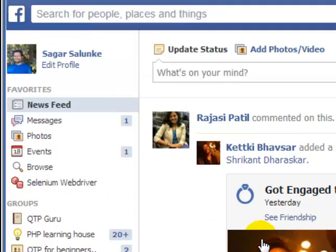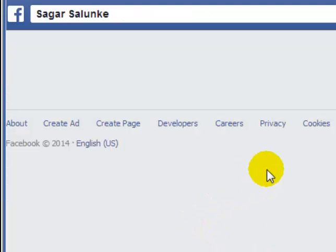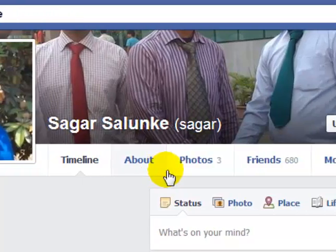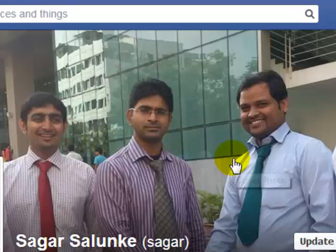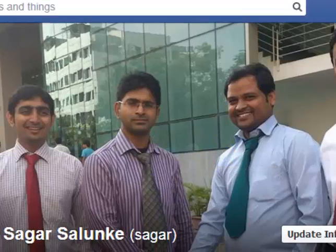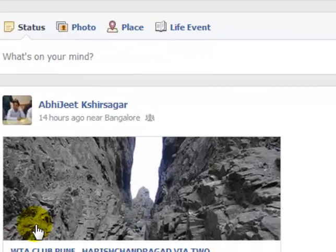You will be taken to your timeline. Once you go to the timeline, you have to click on Friends, where you will see the list of all your friends. I'm going to click on Friends and it will show me the list of all my friends.